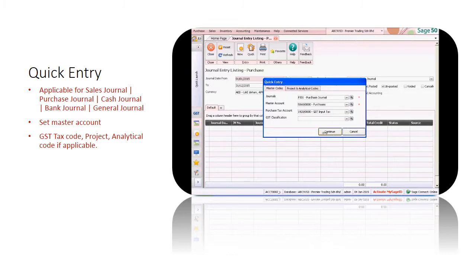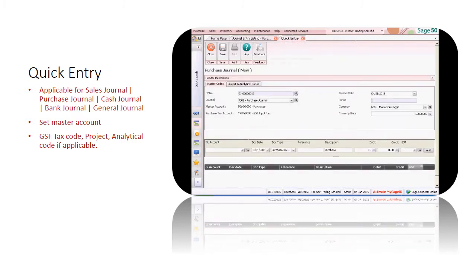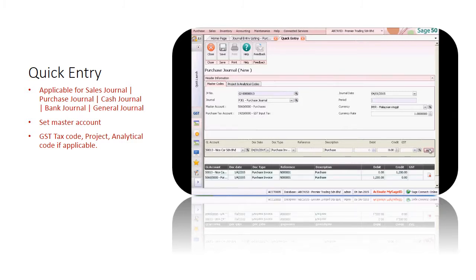Let's start entering the journal entries. Notice that the other side of double entry is populated automatically. Save the journal upon completion. It's so simple.